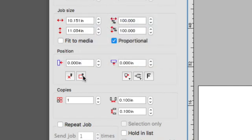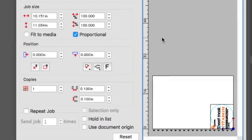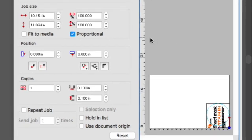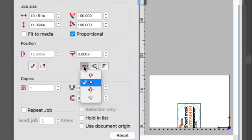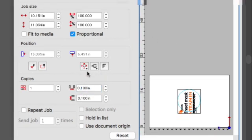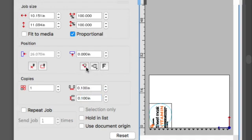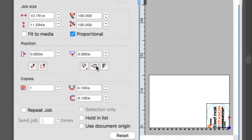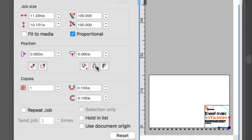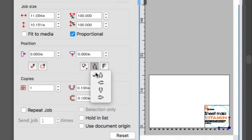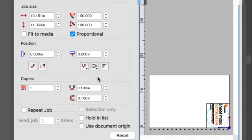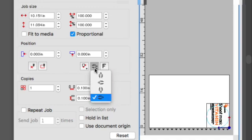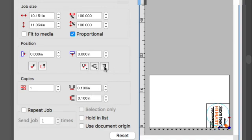This button allows the design to be aligned in different areas on the table. The next button will rotate the job in specific directions. The last button mirrors or flips the job.